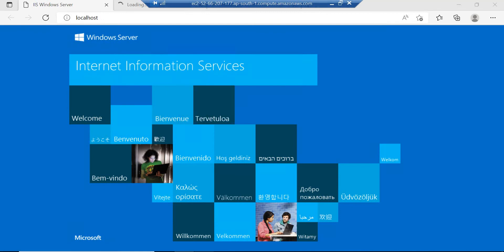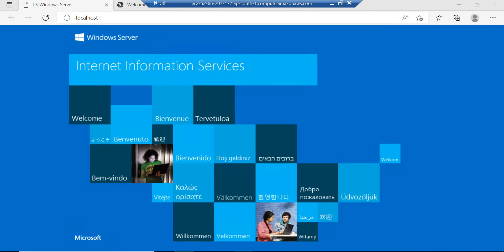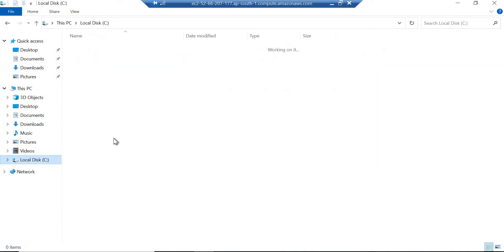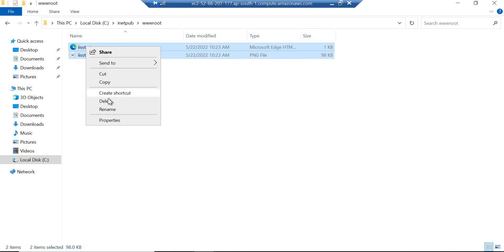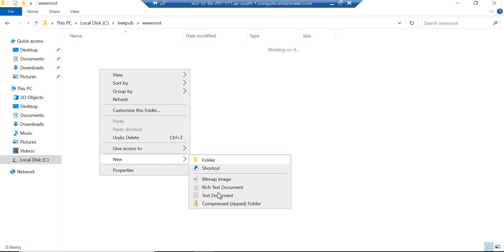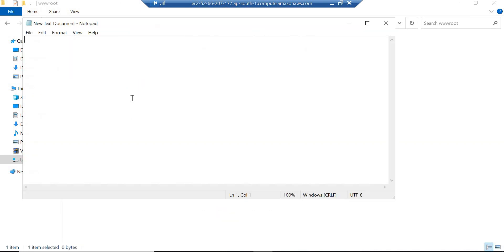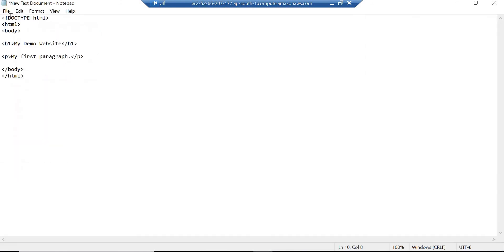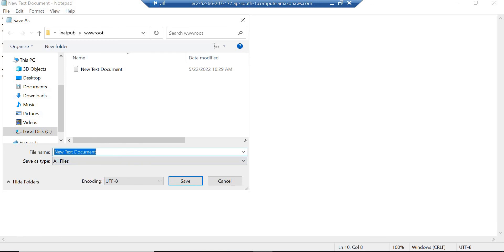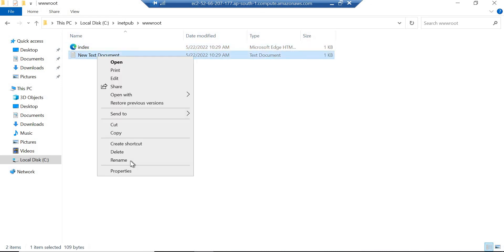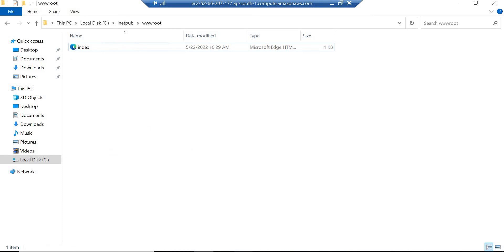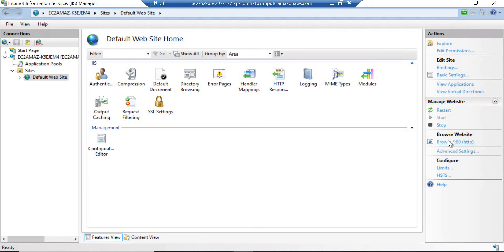If you want to change the default page, go to C drive using Windows Explorer. Navigate to inetpub\wwwroot and delete the existing file. Create a new text document, add your HTML content, and save it as index.html by selecting All Files in the save dialog. You can then delete the old file.